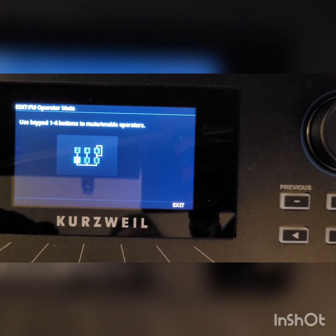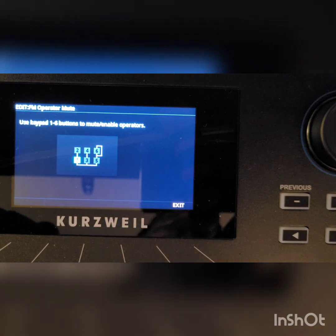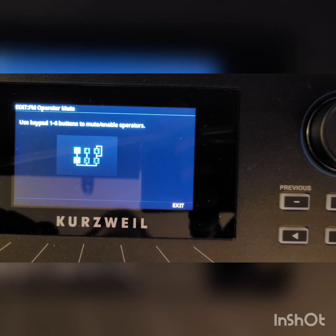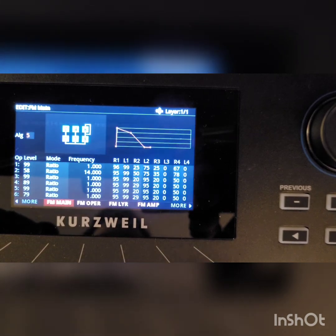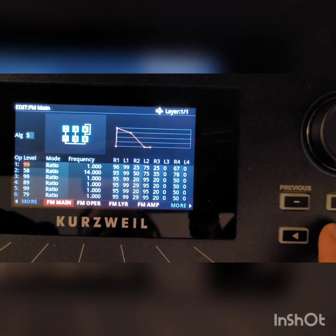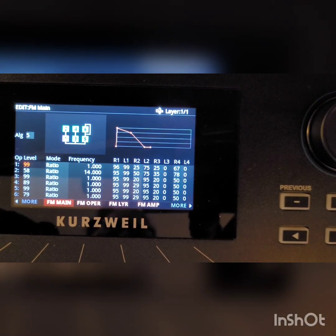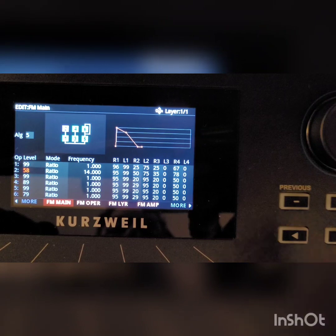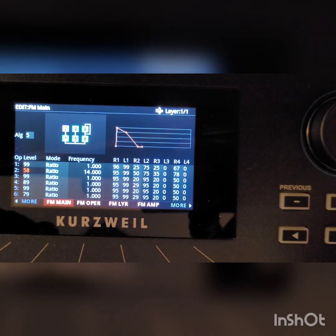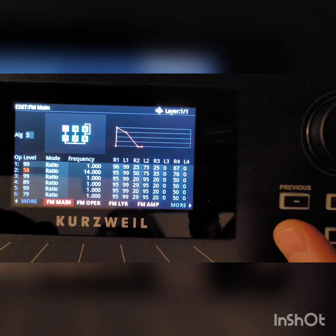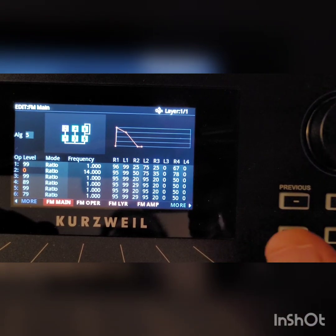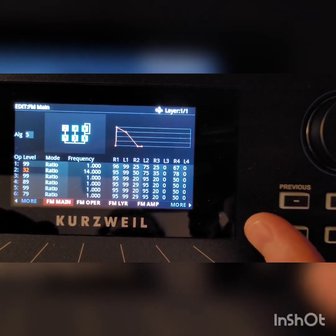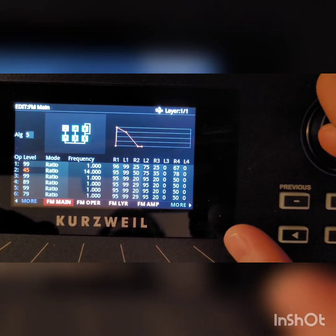Now let's hear what happens when we modulate it with operator 2. That's where you're starting to get some of that bell-like sound. Let's click Exit and play with that a little bit. If we go down we can see operator 1 is at 99, which is the top level. Operator 2 is at 58. Let's start playing around with that level and see how that affects things. If we turn this all the way down we can hear that sine wave, and as I turn it up we can hear more of that kind of bell sound.